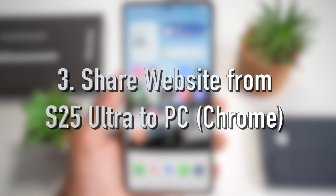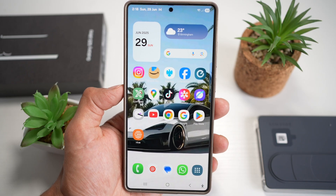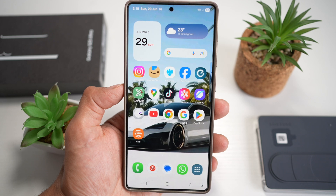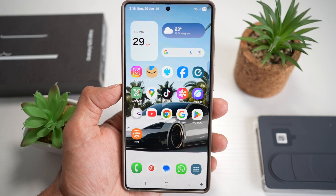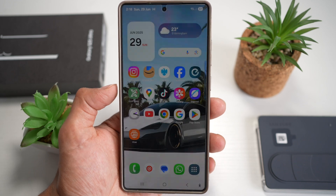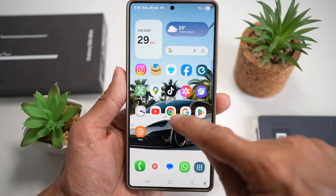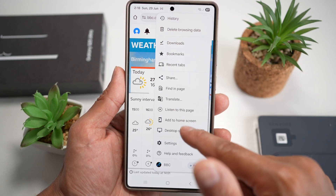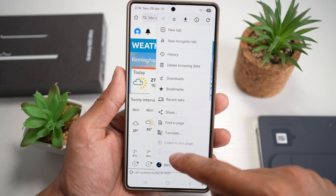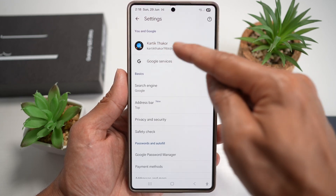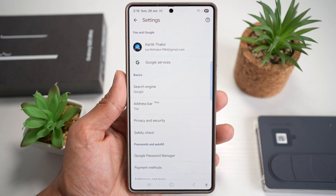Feature number three is where you can share websites from your S25 Ultra to your PC or MacBook. To do this, find the share button in Google Chrome and send it to a device. First, open Google Chrome and make sure you're logged into the same Google account on both your phone and your PC or MacBook.